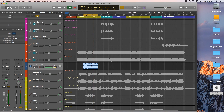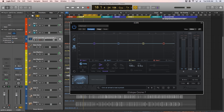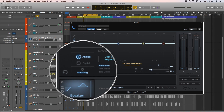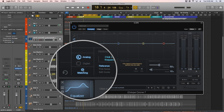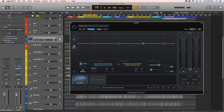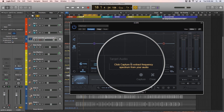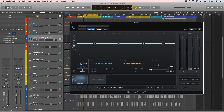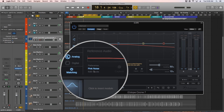So on the electric guitar bus, I'm going to add Ozone as an insert, and I'll go down to the matching EQ controls and turn that on. The reference audio is the audio source we're actually trying to mimic, and the target audio is the audio source that we're actually going to apply it to. There's also a pink noise and 6dB reference option, but we'll talk about that much later once we're almost done with the song.